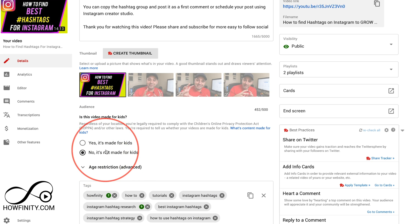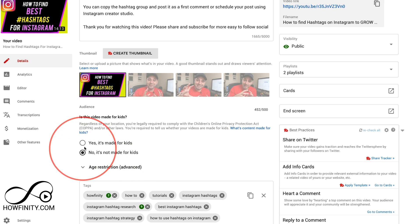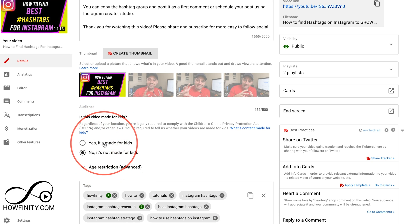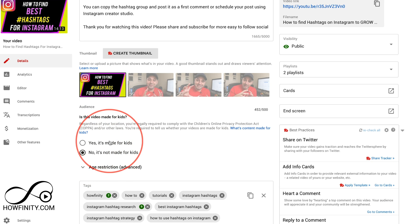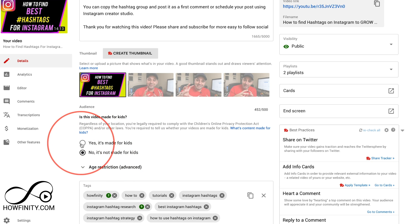But I could change this on an individual video now. So if I made 500 videos that were not made for kids and I decide to make one that is made for kids I'll need to go ahead and change this.